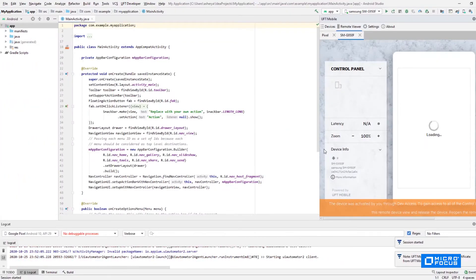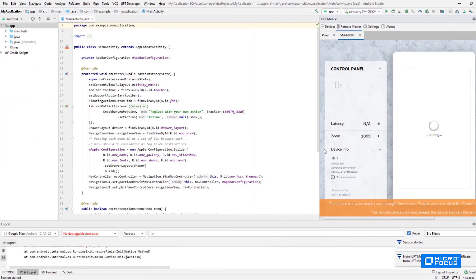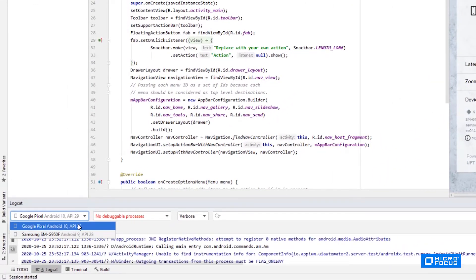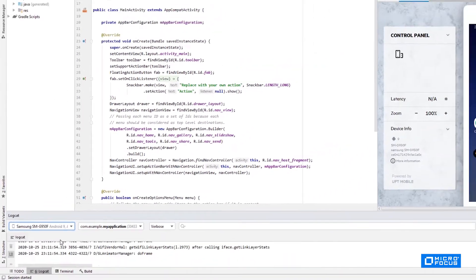After I've chosen a device from the list, I just have to click a button to connect the remote device to my IDE.